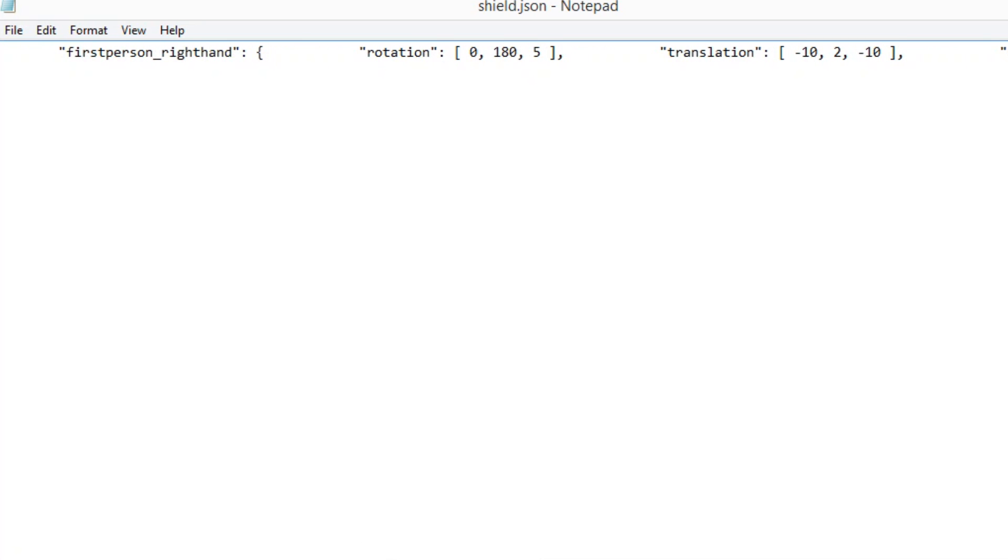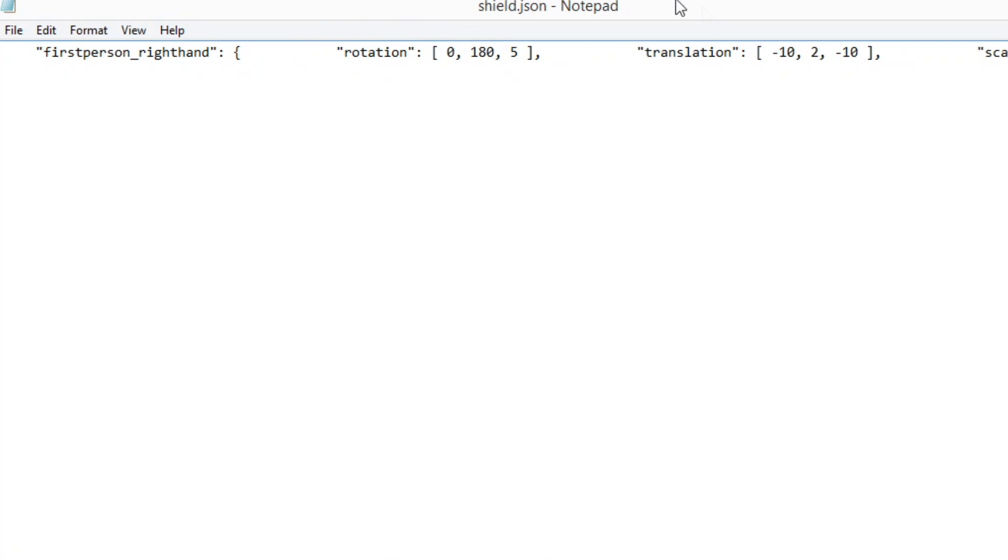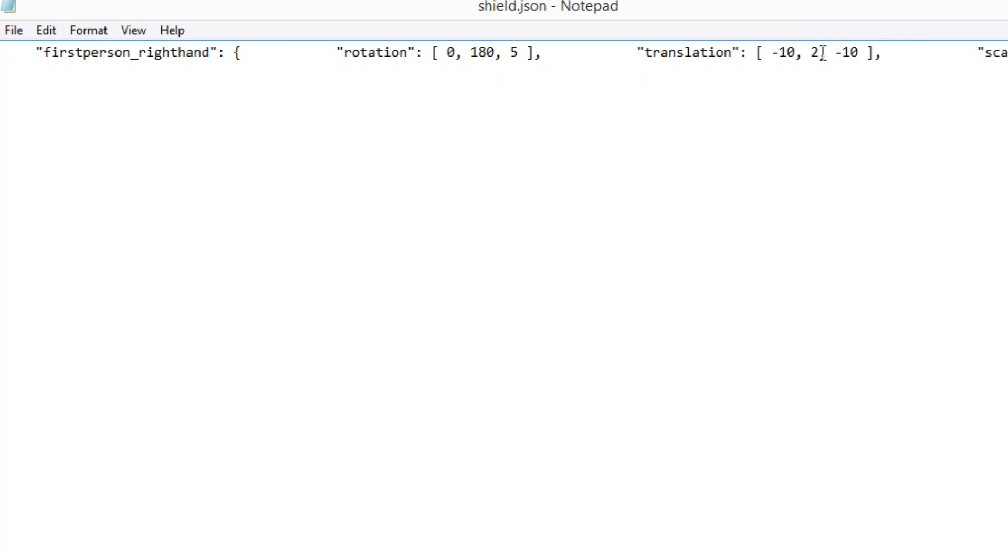Continue to go along and you've got first person right hand. This is where you want to pay attention. As you can see we've got first person right hand and this is rotation, you want to ignore that, but translation this is the part that we're interested in.